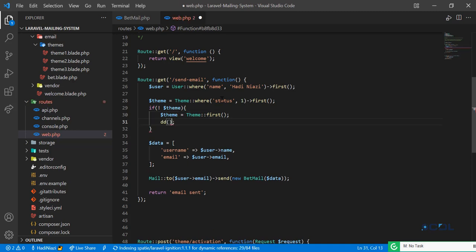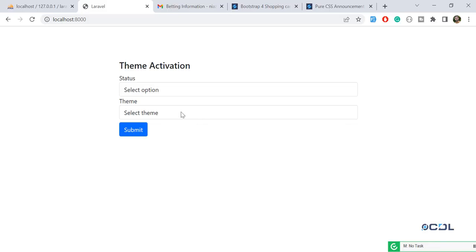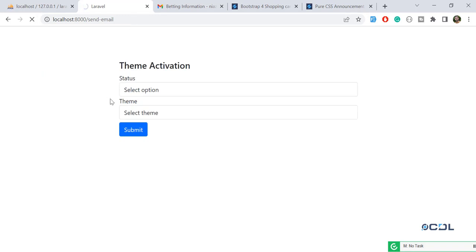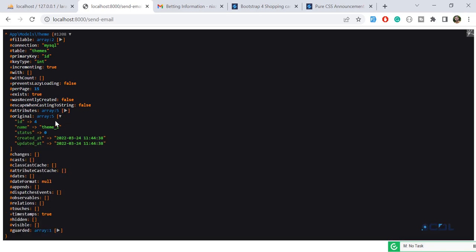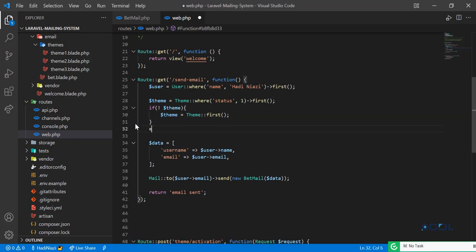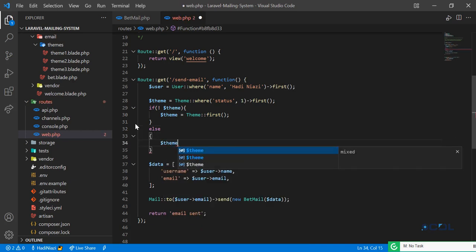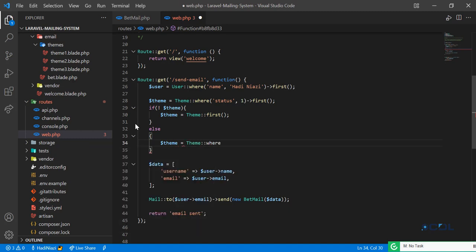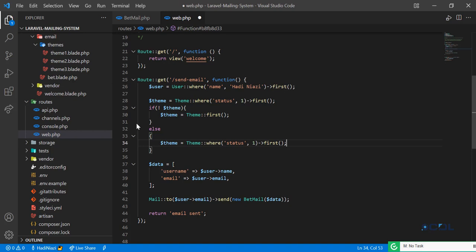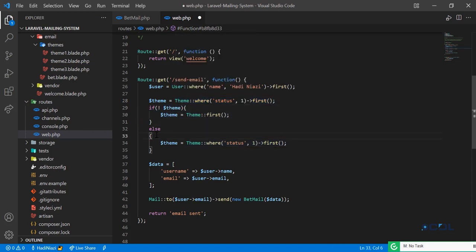I can get the first record using first(). Let me check that — theme first() should be available. Let me test it by hitting the send email route. It's returning the theme — it's returning theme one because no theme is currently activated, so it falls into that condition and returns the first theme. And if a theme is activated, we grab the theme where status equals one and take the first result, since only one theme is enabled at a time.